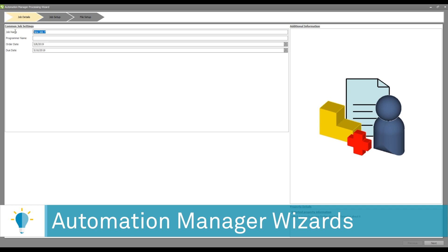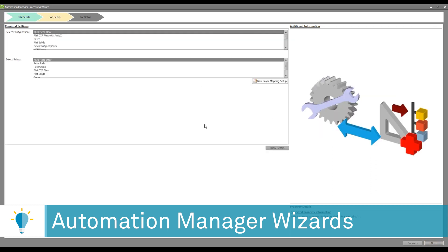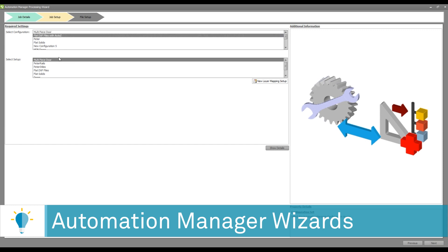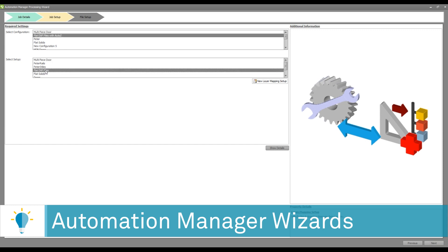You'll be required to input only a minimal amount of information. For example, the name of the job, which I'm going to call Alphacam 2020. From here, you can go to the next screen where you will be prompted to select your configuration and your machining style setup.